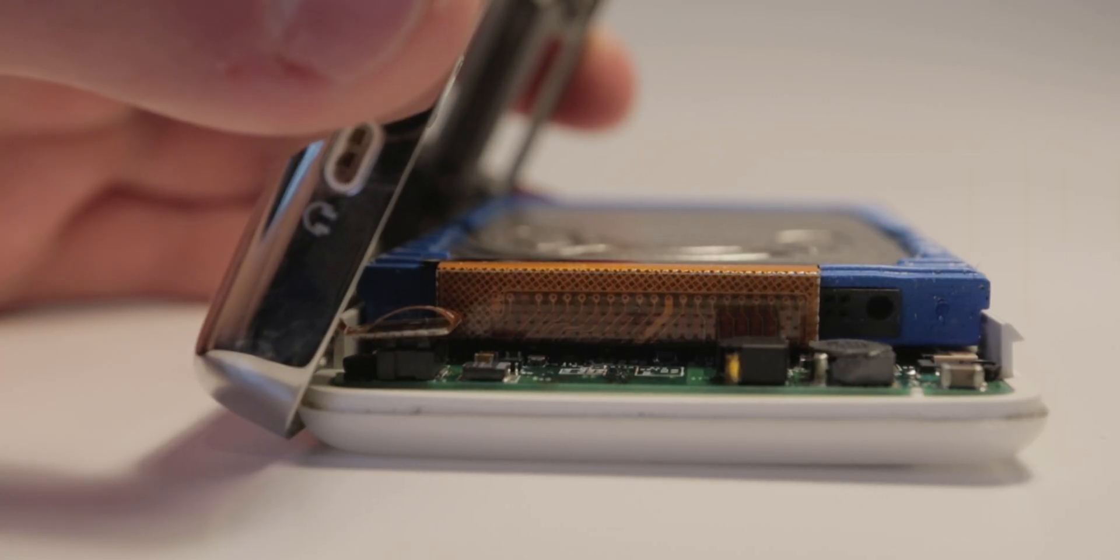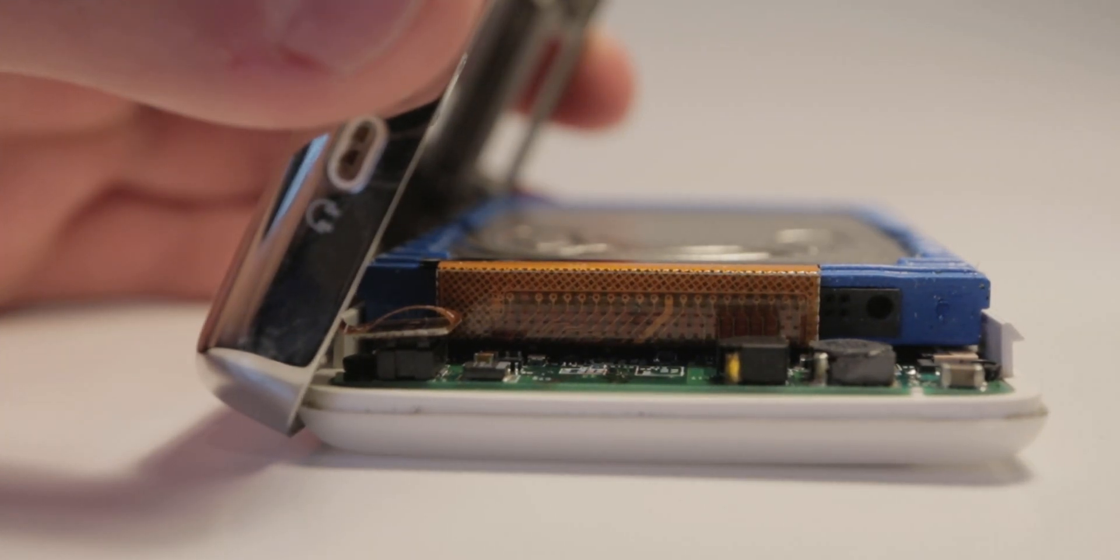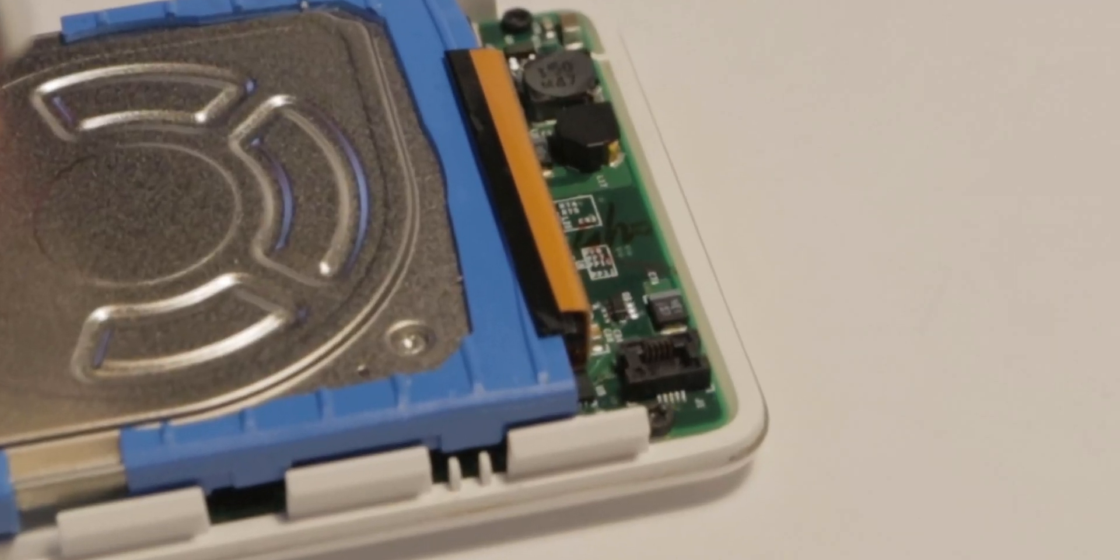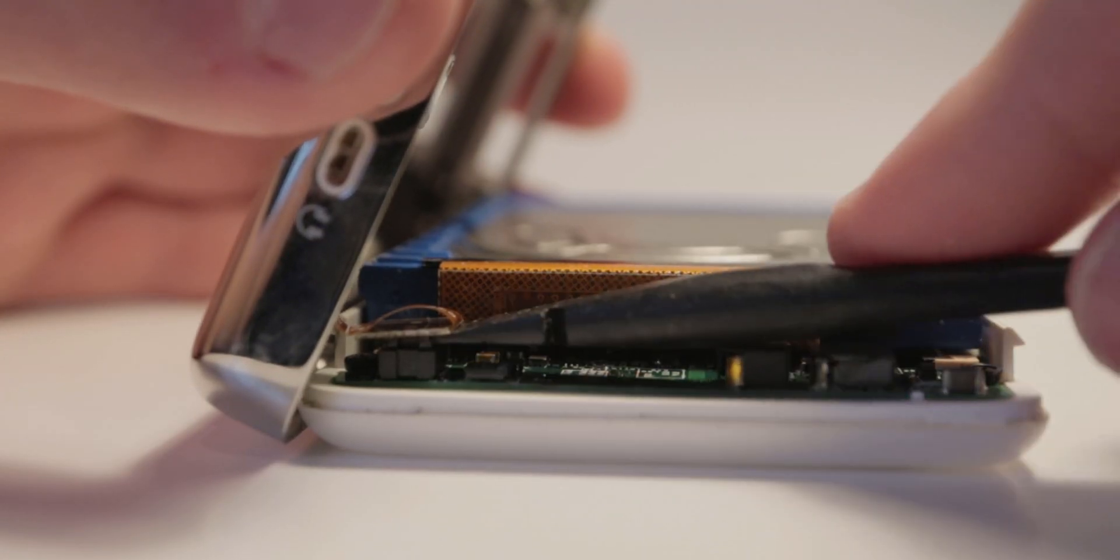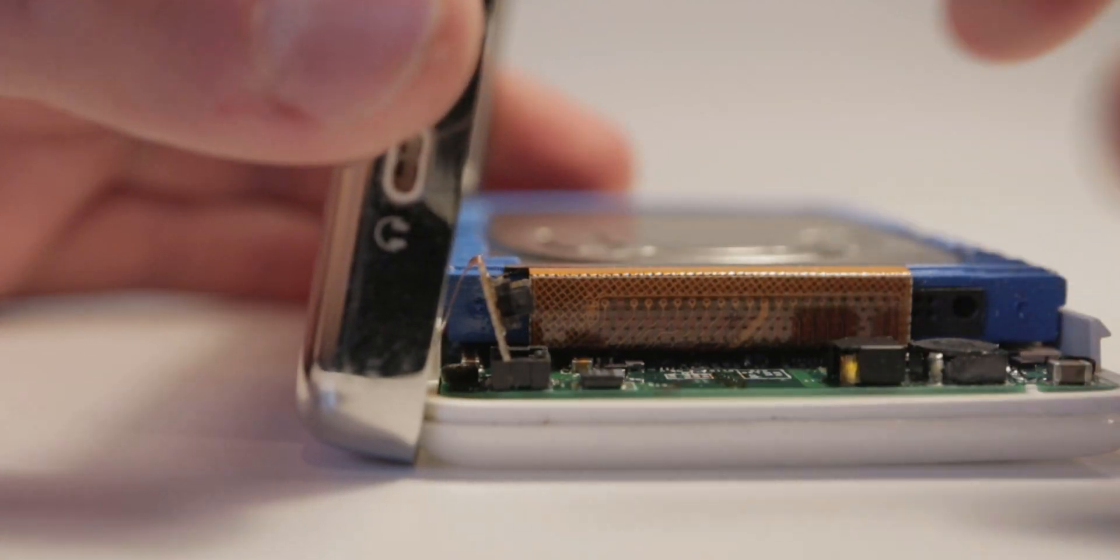Be careful because there is a ribbon connector that connects the back piece to the PCB. It's connected right here, and you can use a spudger to remove it. It's pretty difficult, but as long as you're careful, it'll be fine.